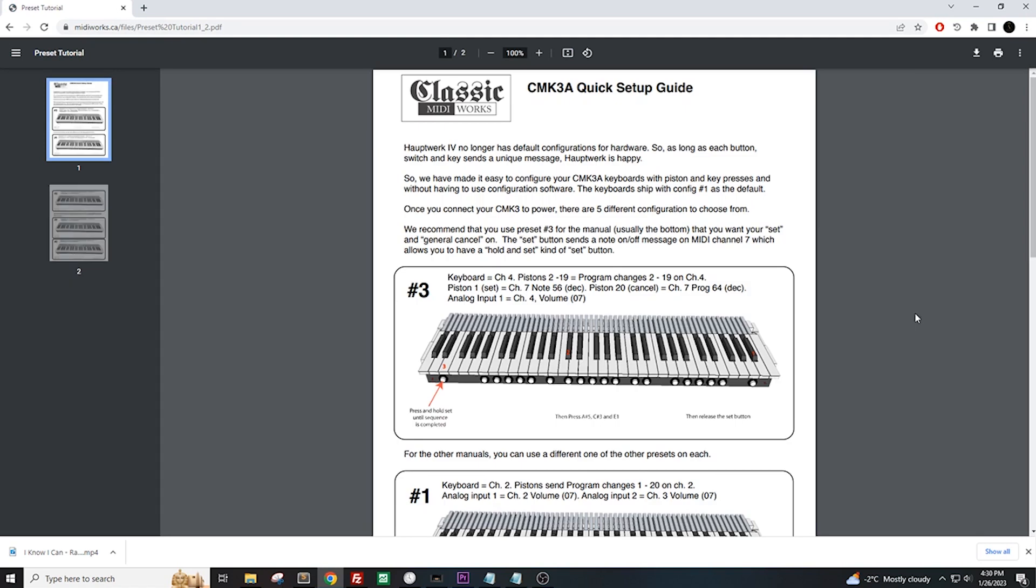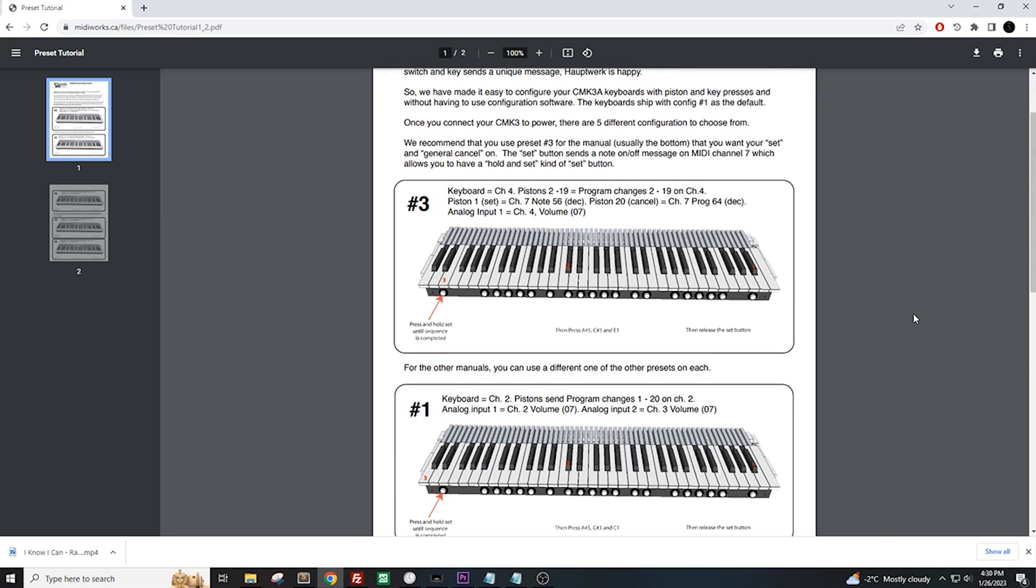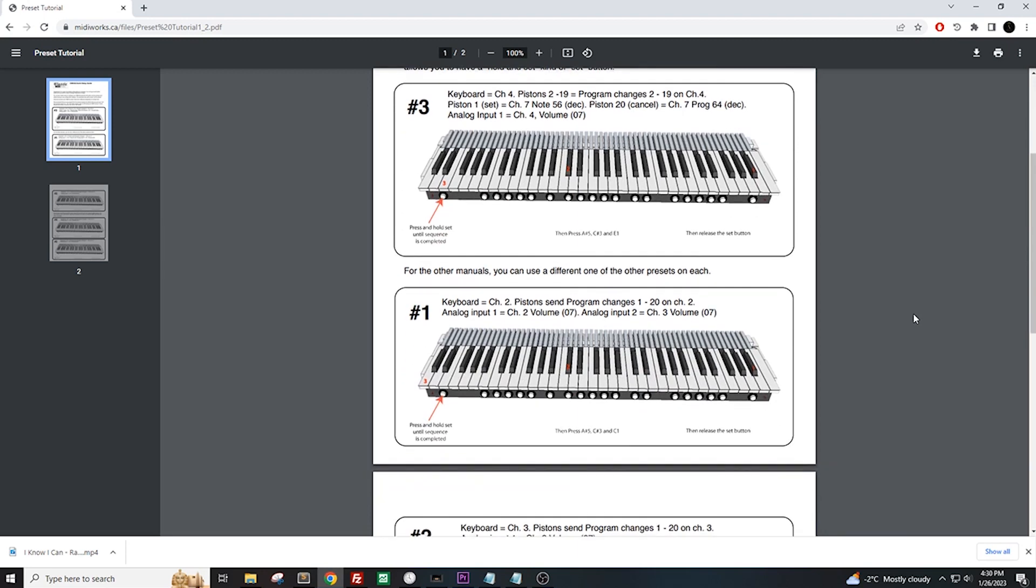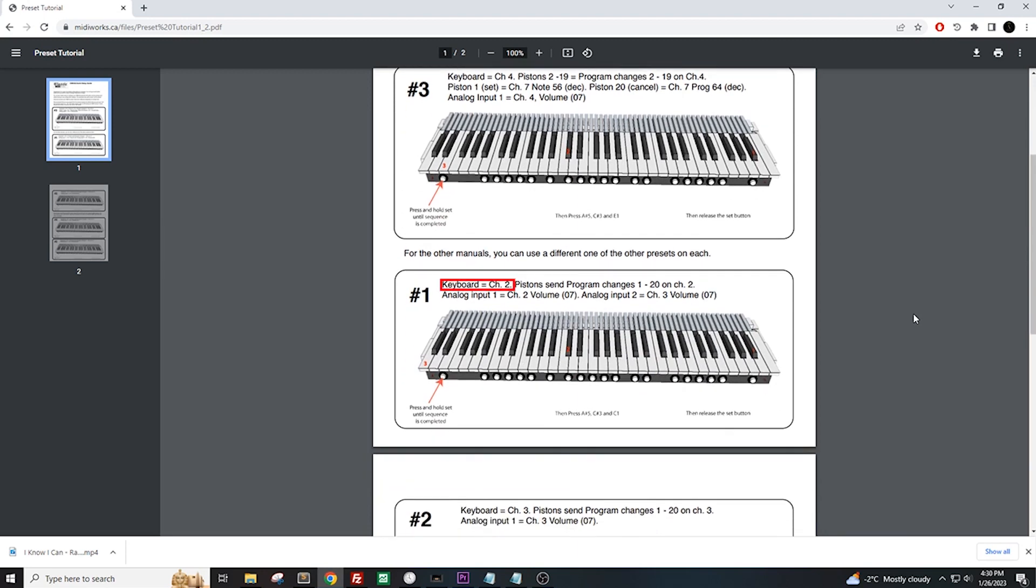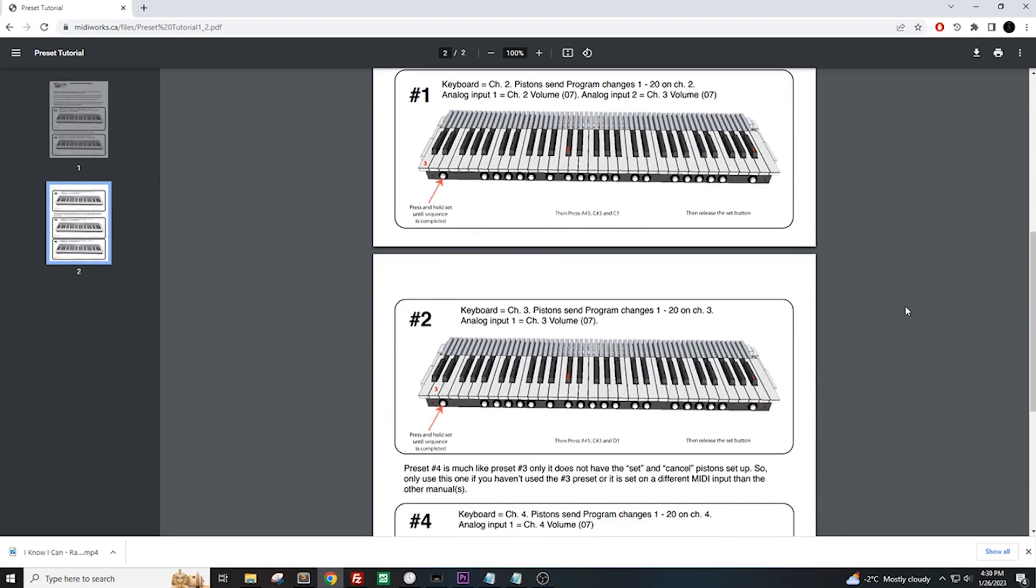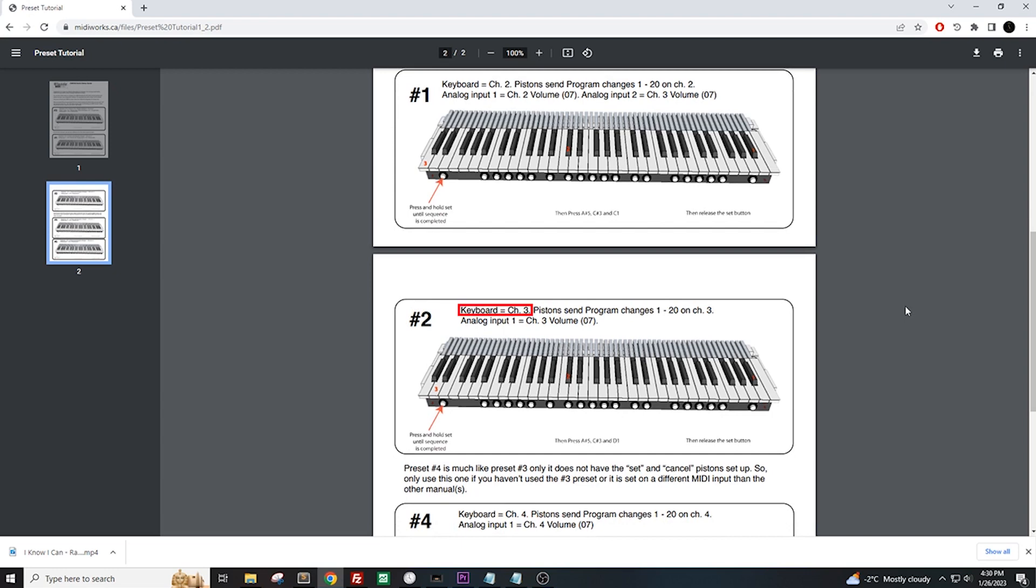This guide shows a few different presets you could set your keyboards to. There is a lot of information here, but all you need to look for is what channel each preset saves. This number 3 preset sets the keyboard to channel 4. Preset number 1 sets the keyboard to channel 2. Preset number 2 sets the keyboard to channel 3.